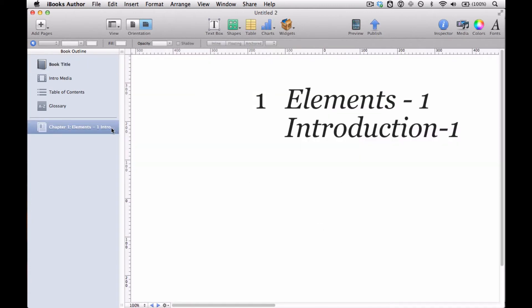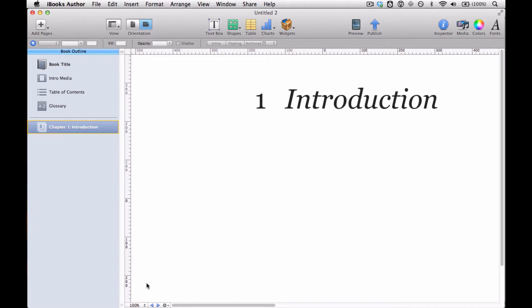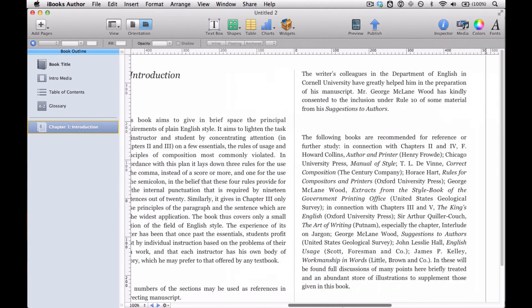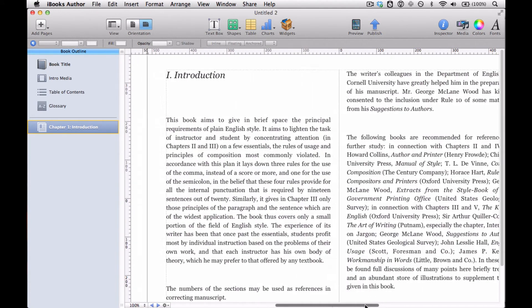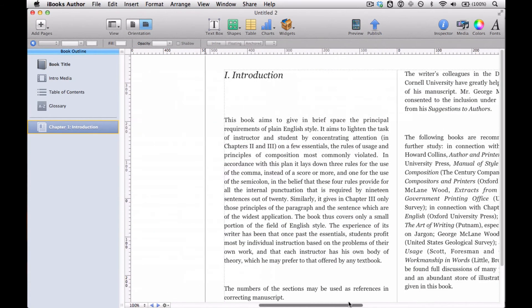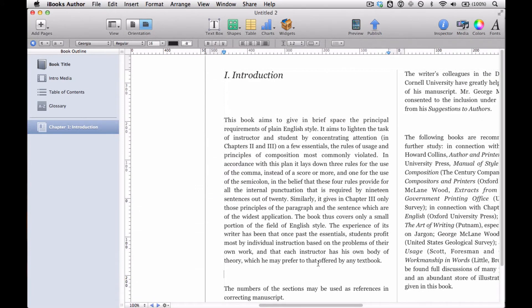And I'll just rename this introduction. Now here we are. This is just the introduction to the book. It's already in there.